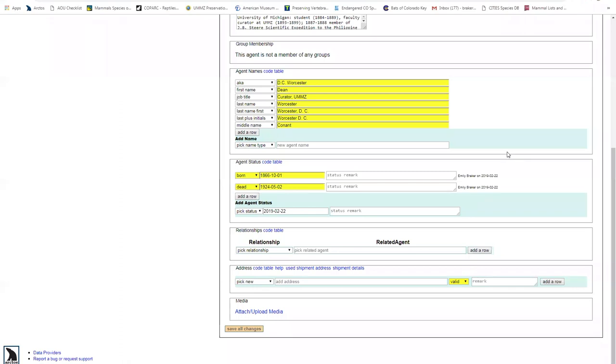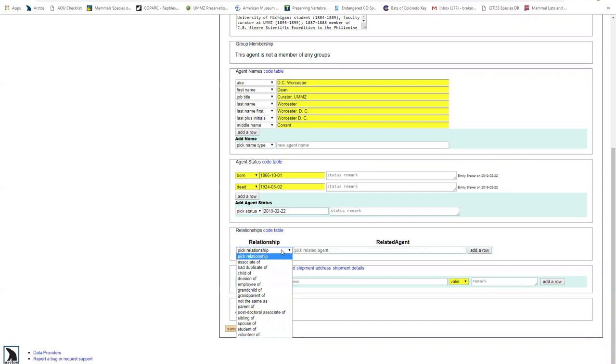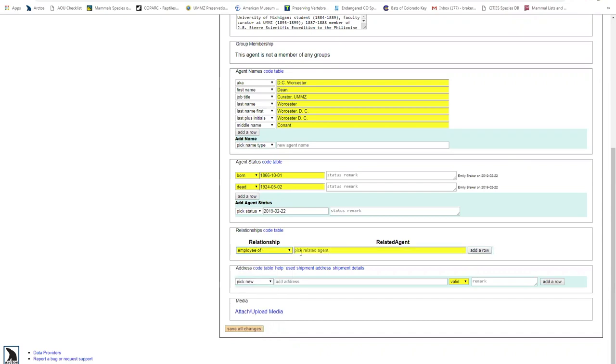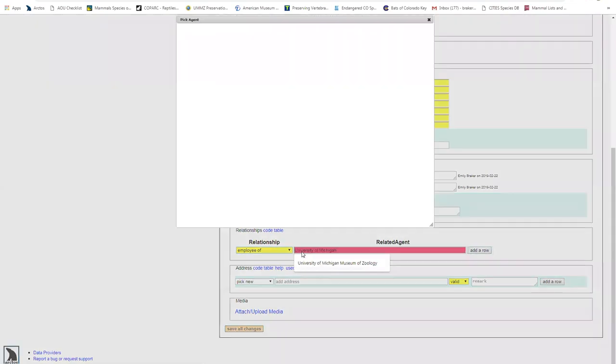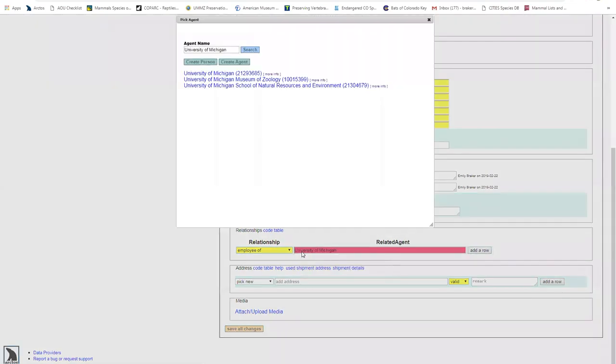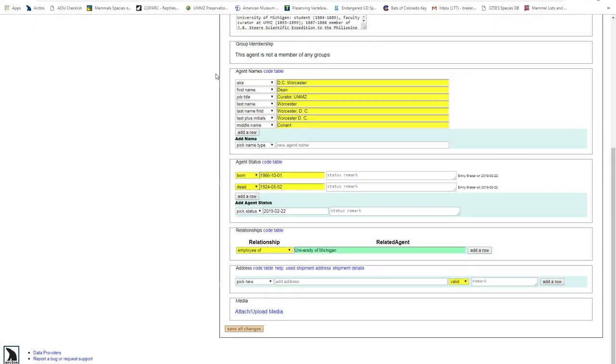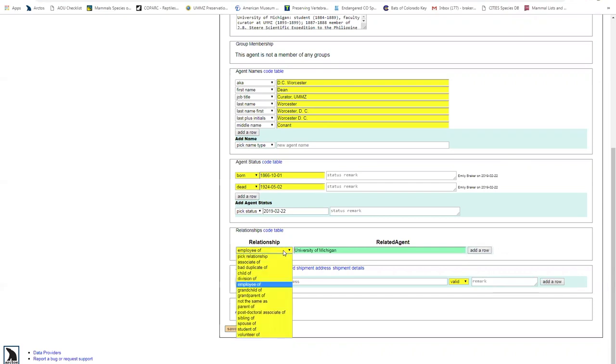Okay, so lastly, I can navigate down to relationships. And you can see here in the menu, there are multiple options. I don't know much about the familiar relationships, but again, I know employee of. So here again, I could put University of Michigan and push tab. And you can see I have a couple options. I'll just choose the parent institution here.